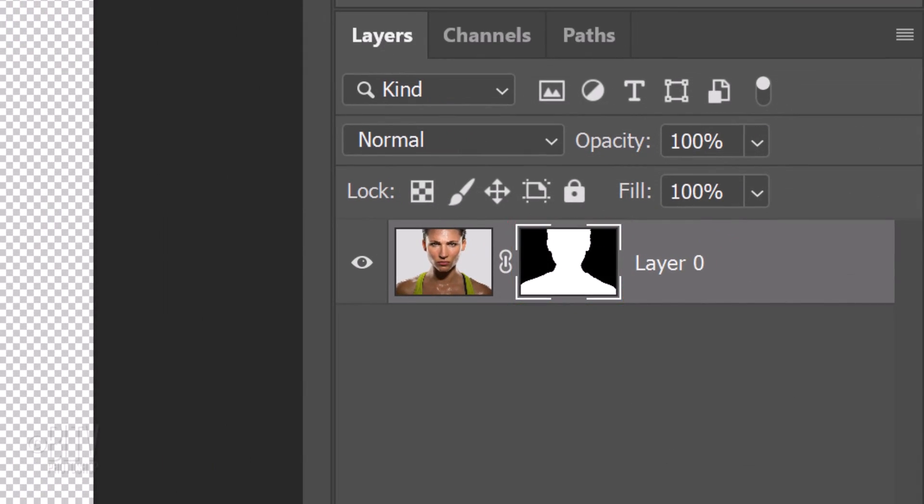Remember, in Layer Masks, white reveals that area of the layer next to it and black conceals the rest of it.